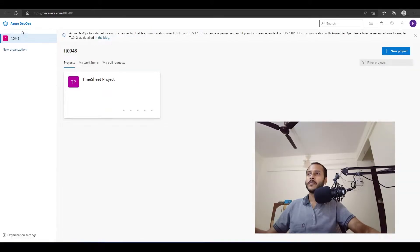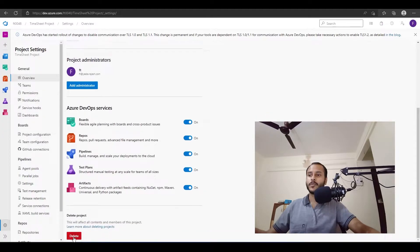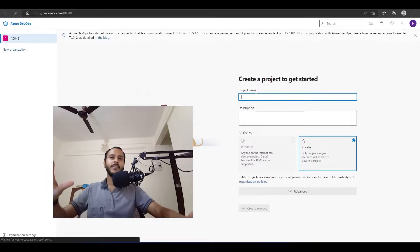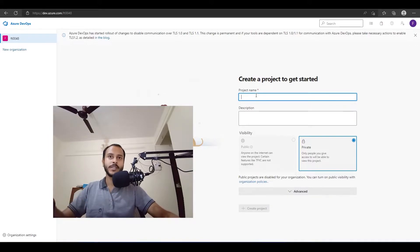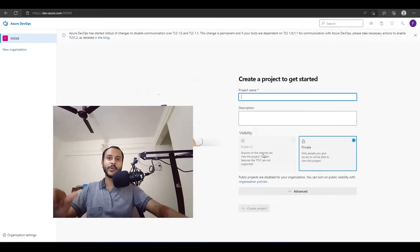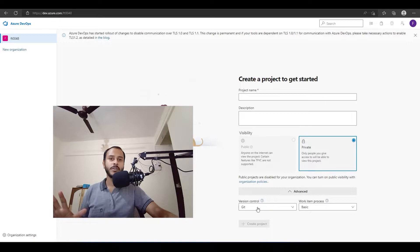Once you sign in it will take you to this page and it will ask you to create a new project. For simplicity, I will delete this existing project so we can start fresh. This is the first screen you are going to see — it will ask you for a project name, description, and visibility. You can choose private or public. If you are making an open source application you can choose public, else choose private. Private is the default, so in this video we will stick with private.